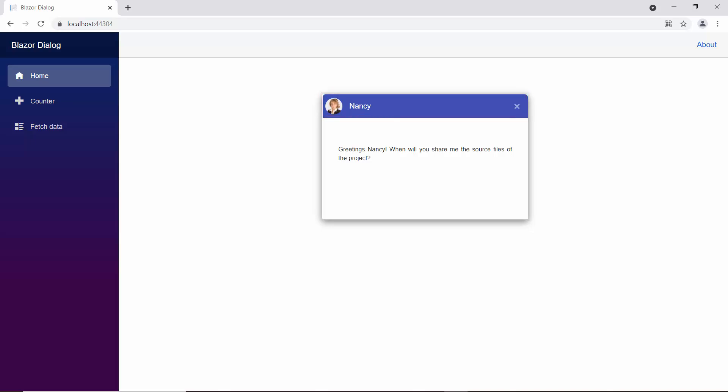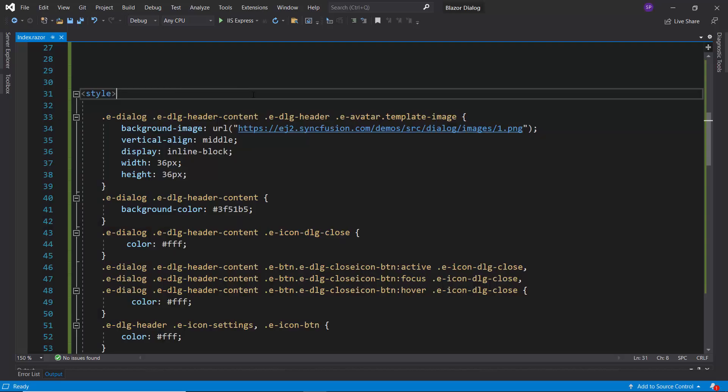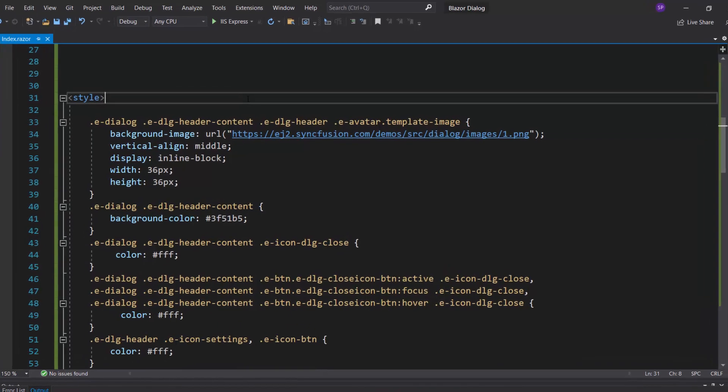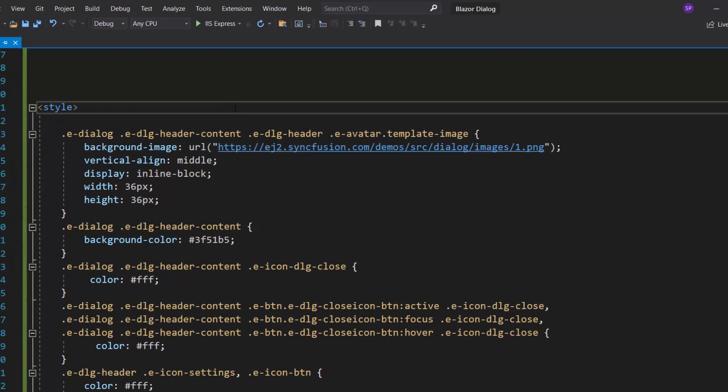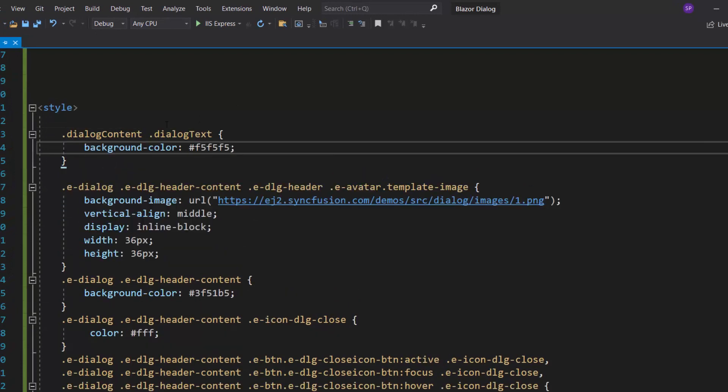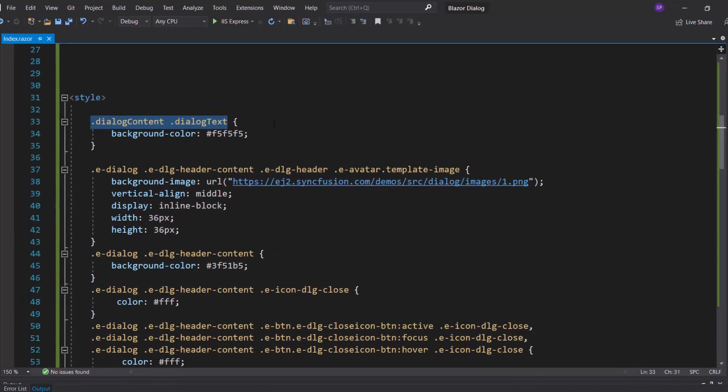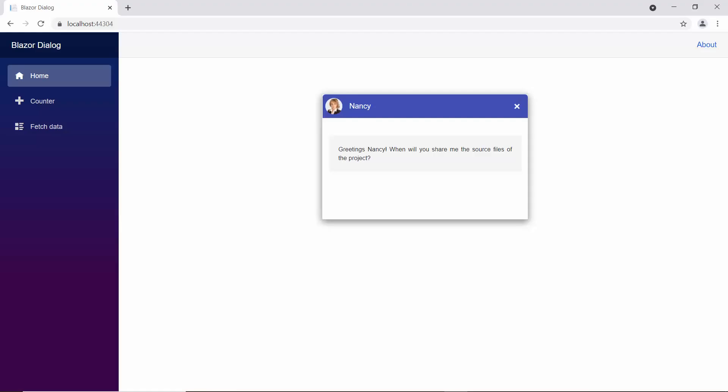Next, I will show you how to add a background color to the dialog content. I want to apply gray color background for the content, so I add the background color attribute with the custom color code within these classes, dialog content and dialog text. Looking at this dialog, the gray background color is applied for the content.